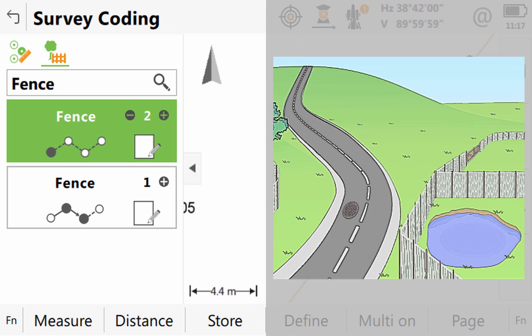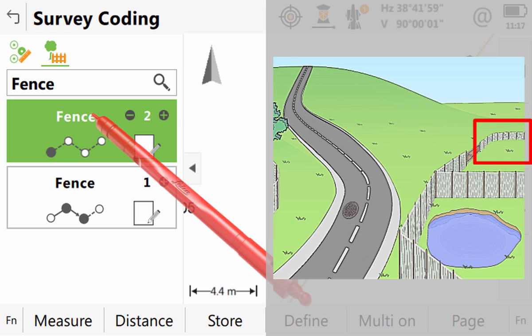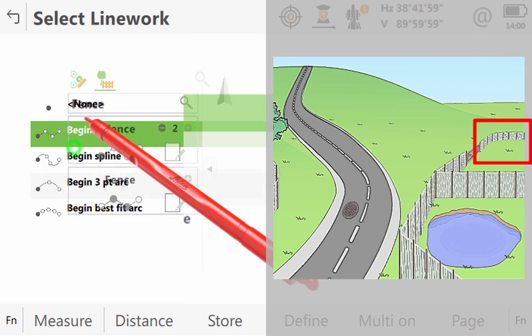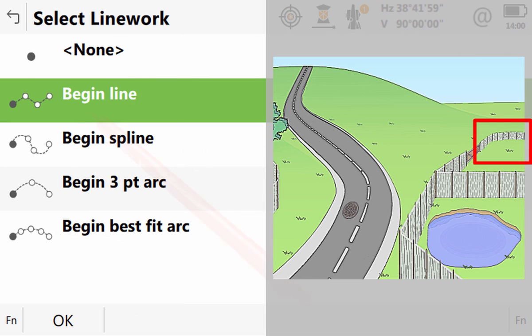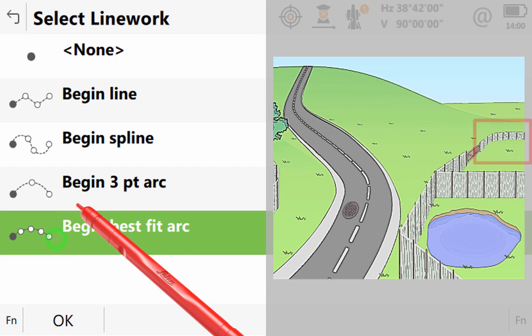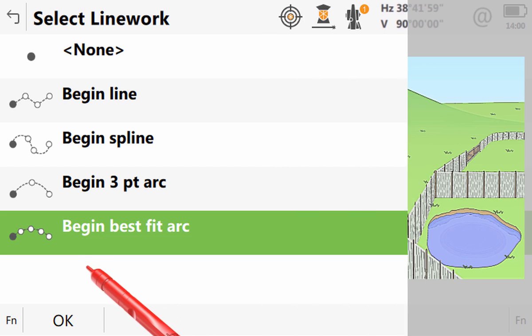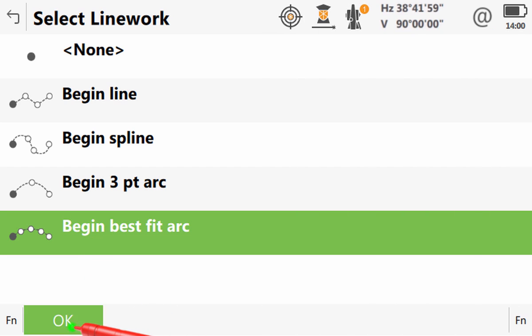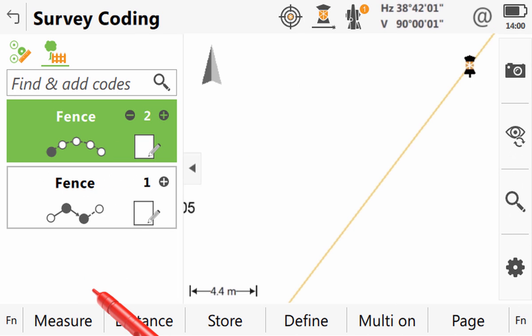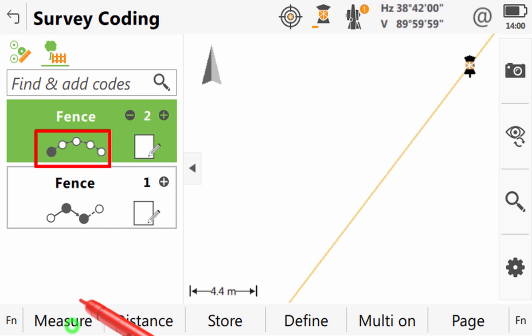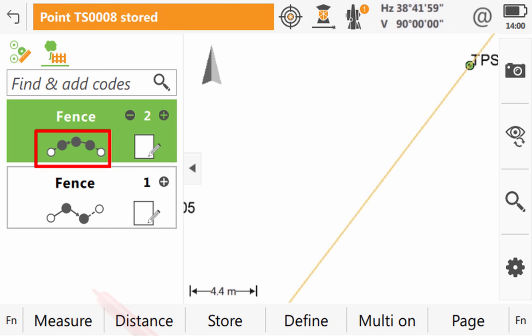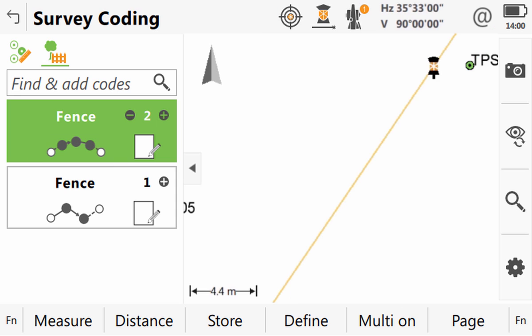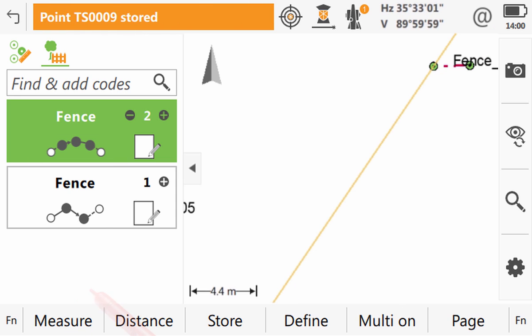This fence starts already on a curve so we need to tell Captivate this. We click into the geometry but this time instead of using the three point arc we are going to use a best fit curve to model our curve over multiple points. So we will select that and then press ok. Now we can see that our geometry in the code box is showing that it is a multiple point curve. So as we measure a point we can see that that geometry is telling us that we are continuing our multiple point or best fit curve.